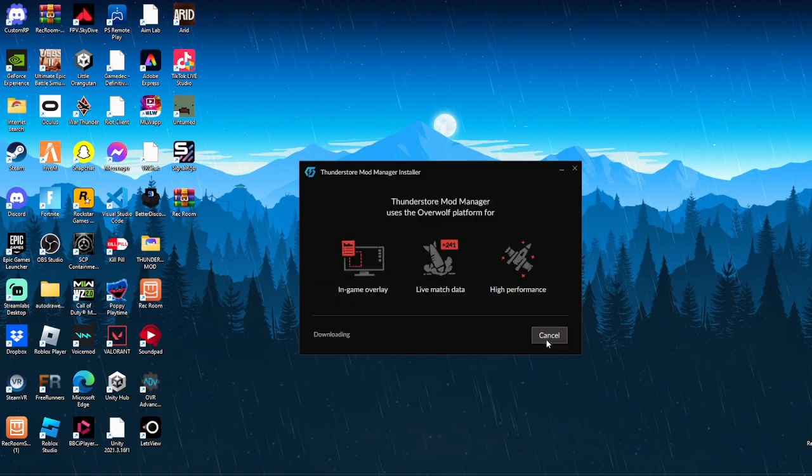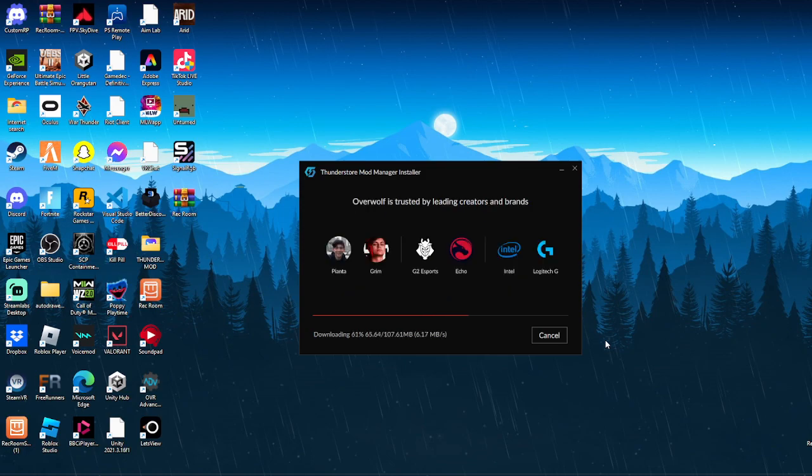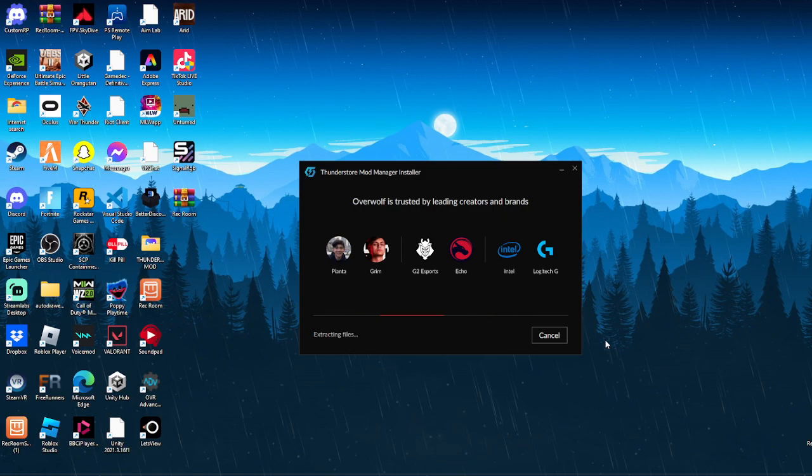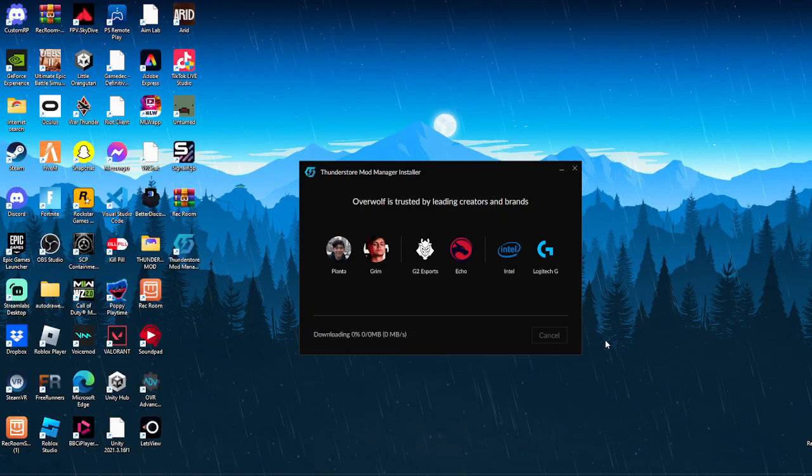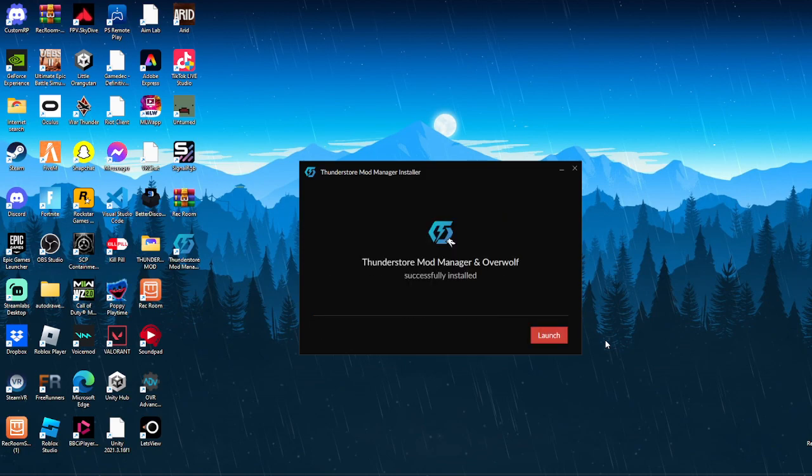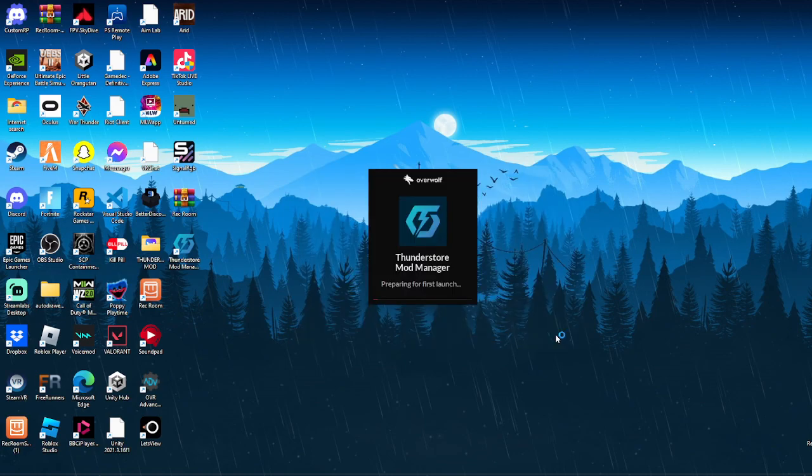Accept and install and then we just wait for it to download. It takes like 30 seconds to download. Once it's done you'll be able to click launch and we just wait for it to launch.